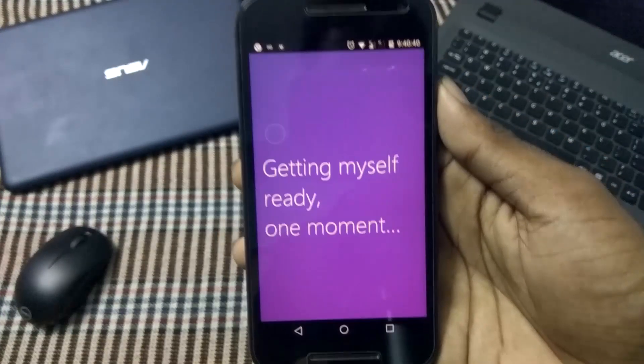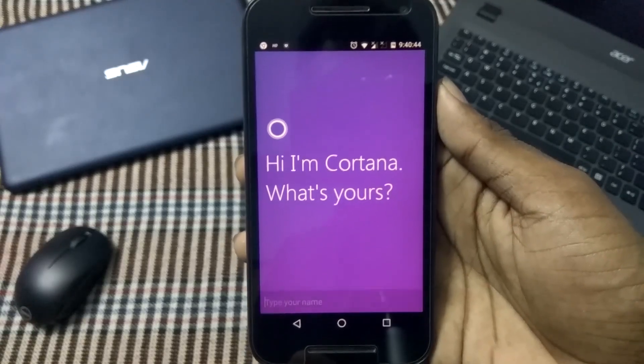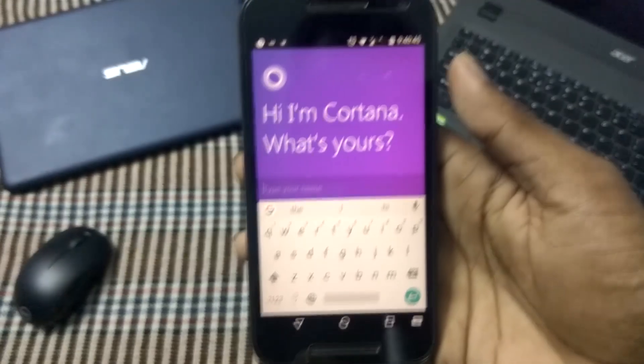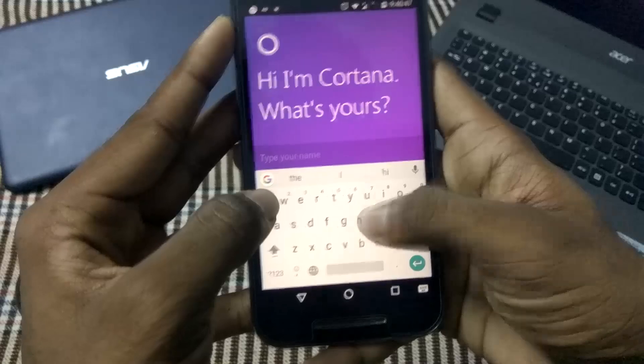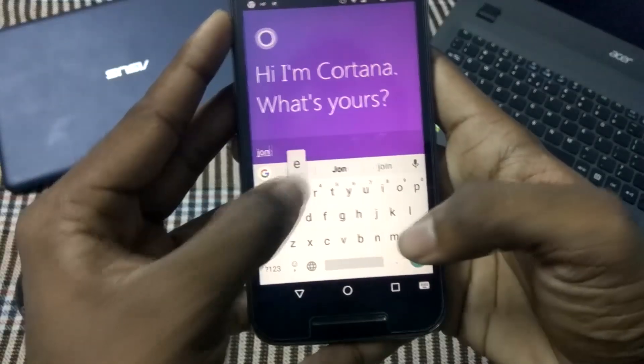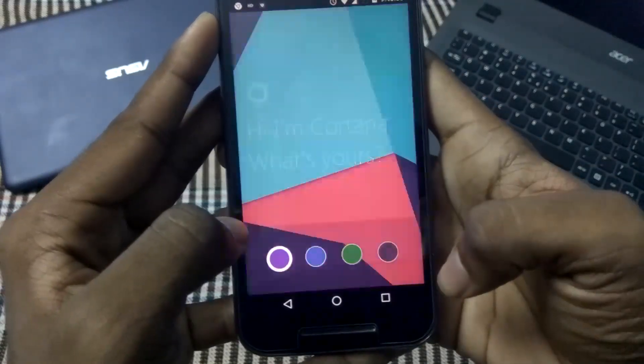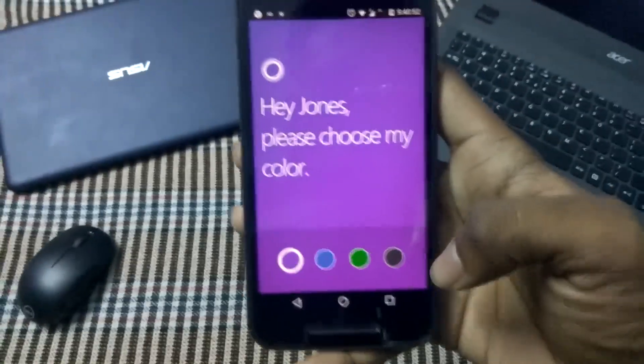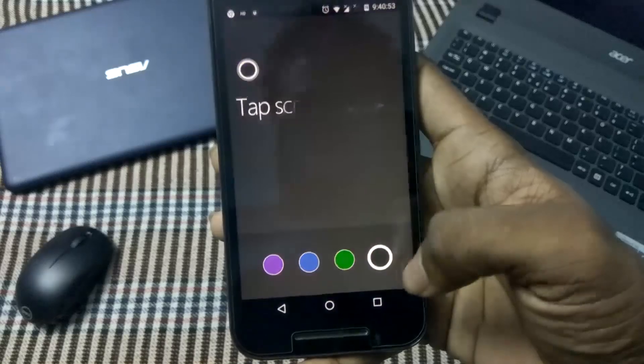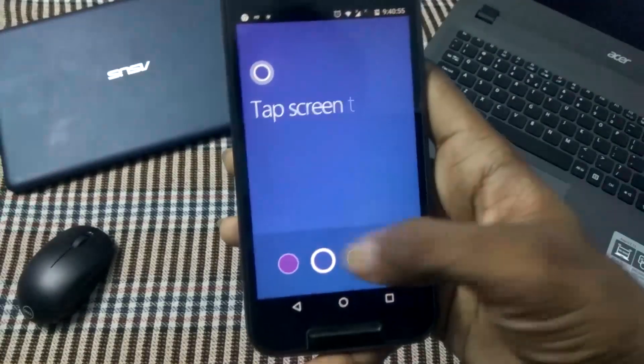it is saying 'Are you ready?' It's saying 'I'm Cortana, what's yours?' So I will type my name. It's asking my name, basically. Okay, now it's wishing me again. It's saying 'Hey John, please choose my color.' We have four